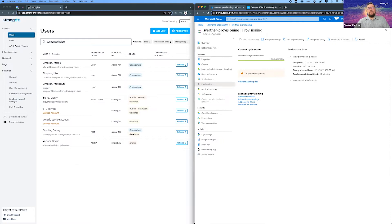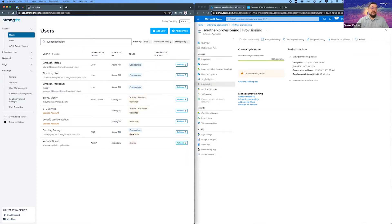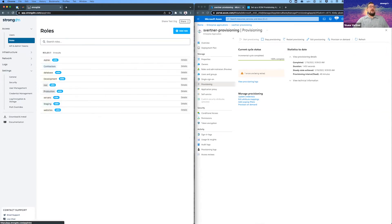And notice now Barney changed from StrongDM to Azure AD. And notice also that the permission level that he had within StrongDM did not change. Azure does not manage StrongDM permissions, only the roles. So let's look at that role.